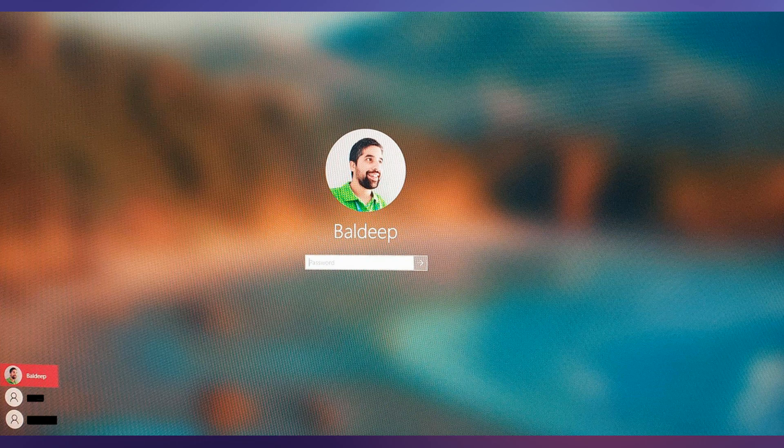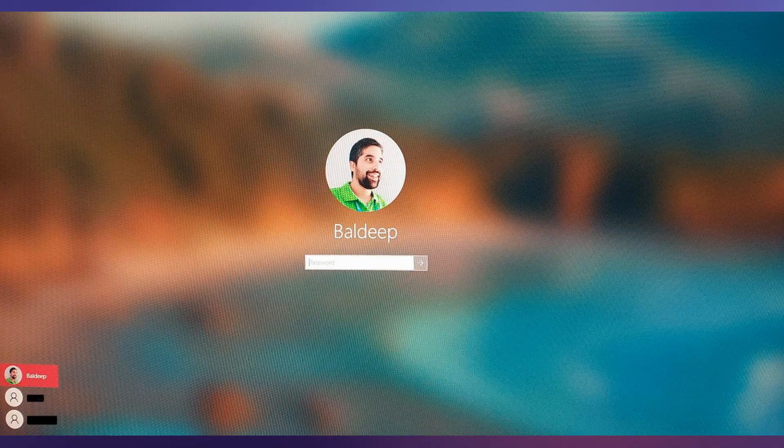In today's video, we're going to show you how you can delete a user account in Windows. Now, before we begin, we do not want to promote this for malicious activity. This is more of a case of you had a user account, you don't need that user account because the files have moved across, or if you accidentally created the user account with the wrong spelling of somebody's name.